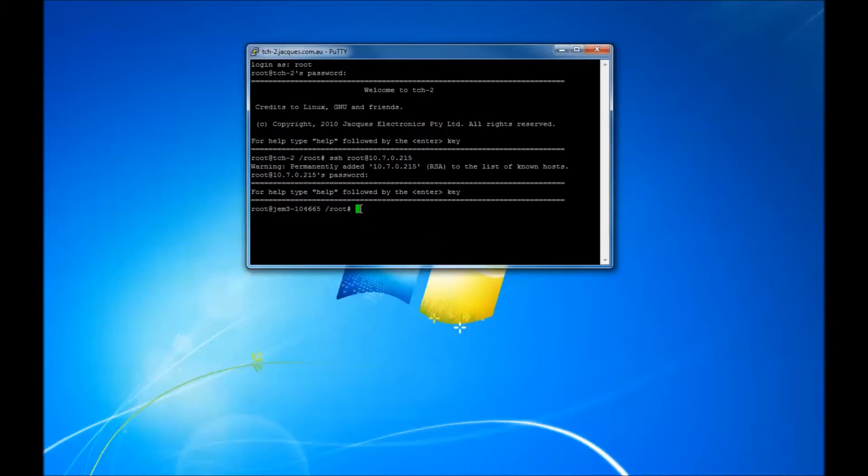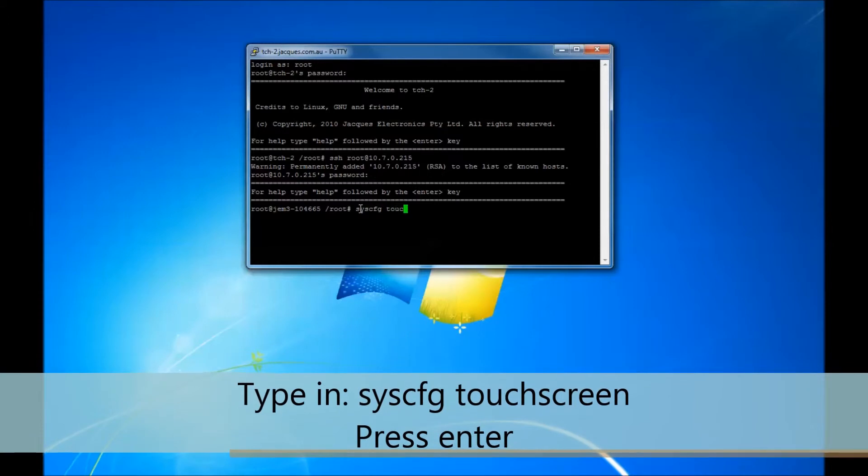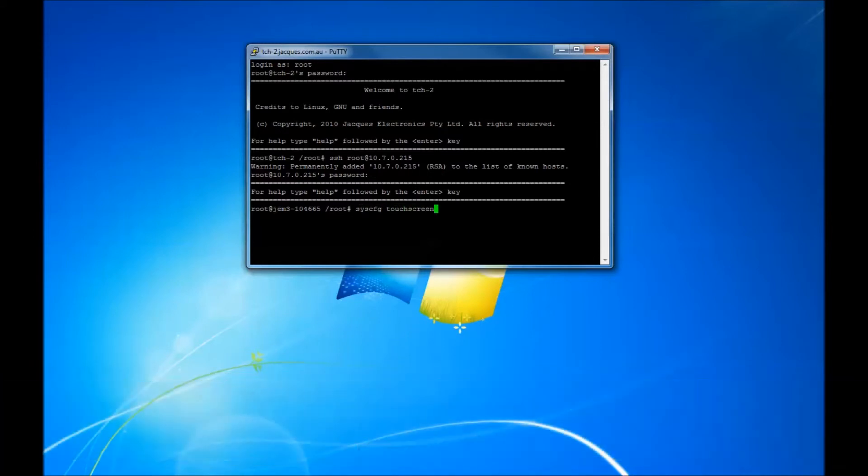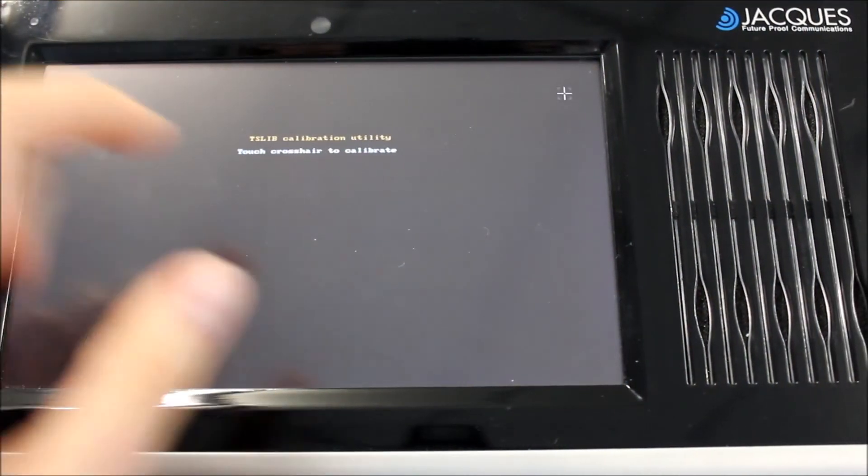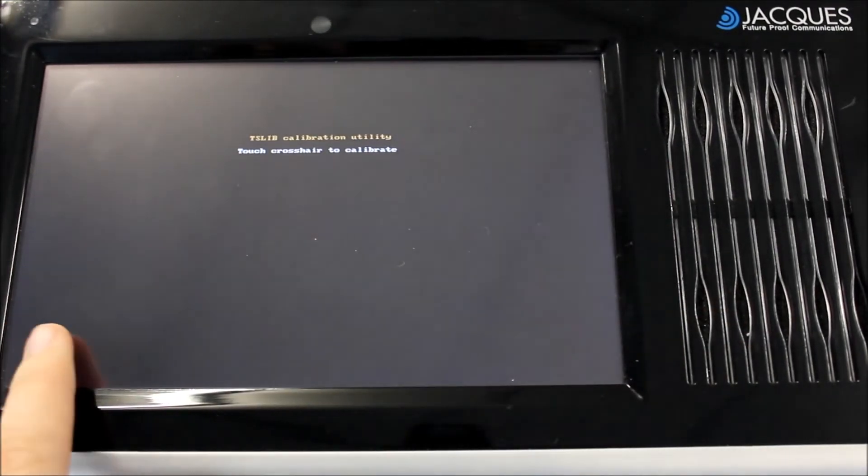Continue to type in the following. The next step is to physically calibrate the video monitor station. Press each of the five dots as they appear consecutively on the screen. Click there.